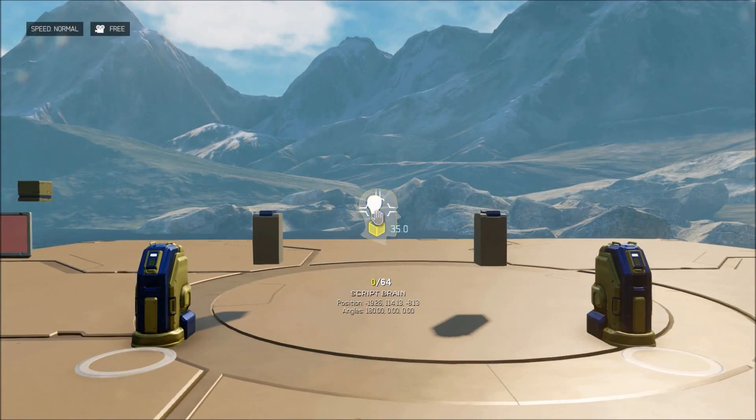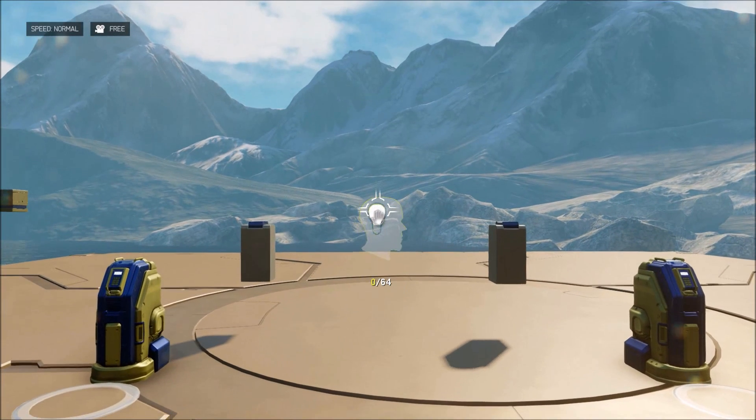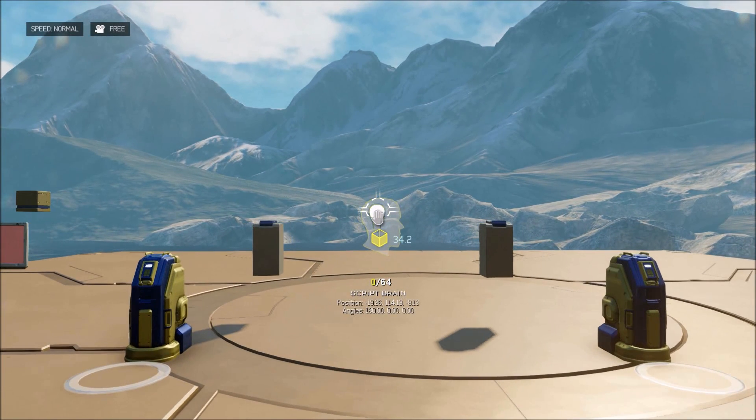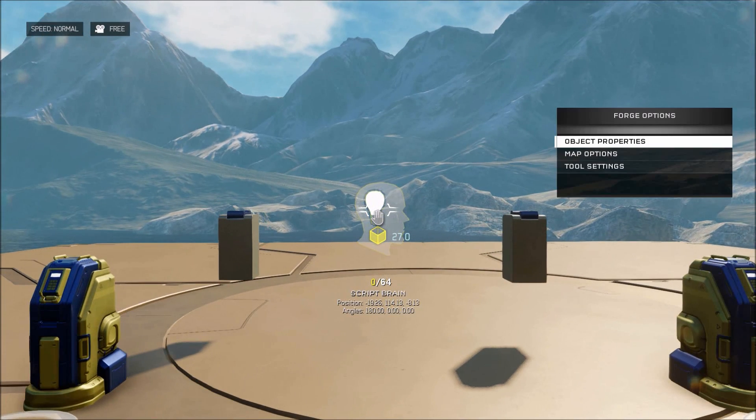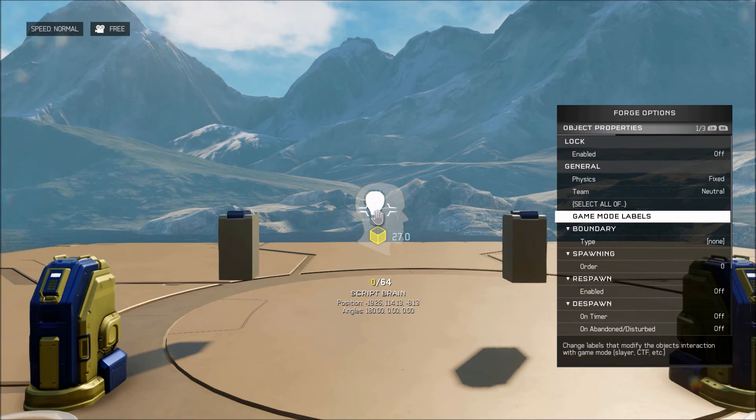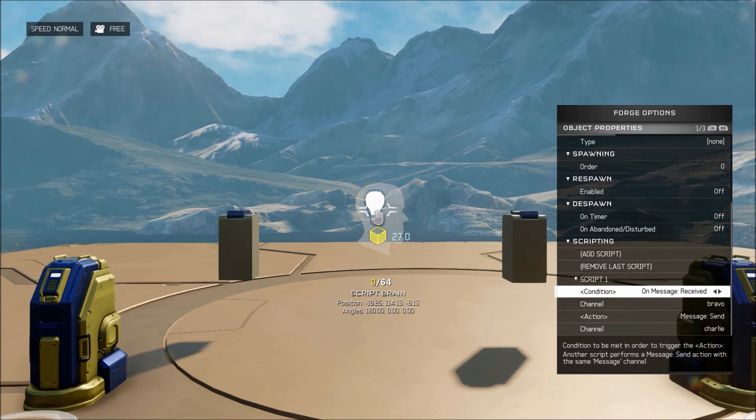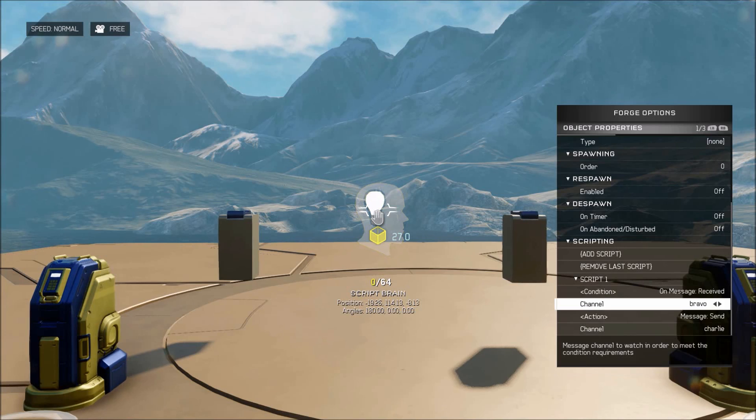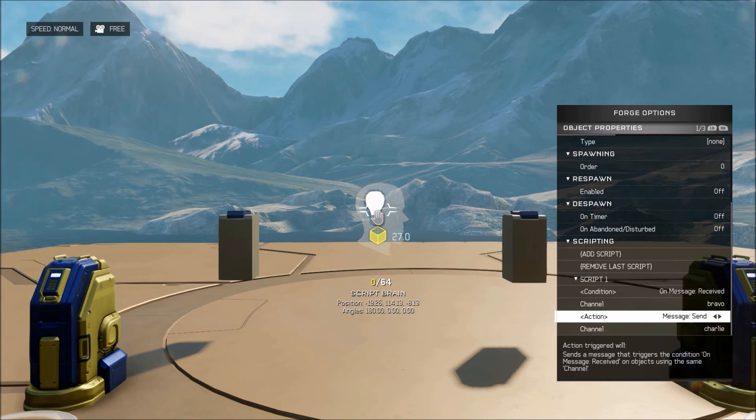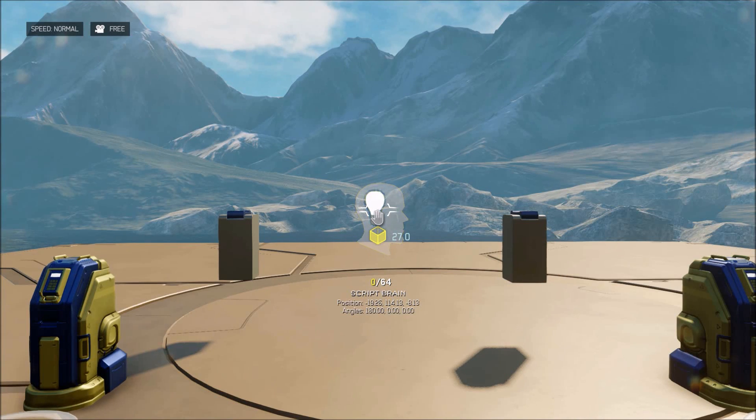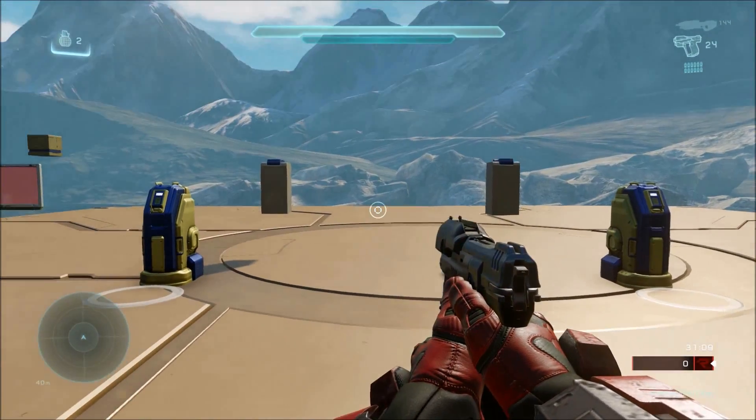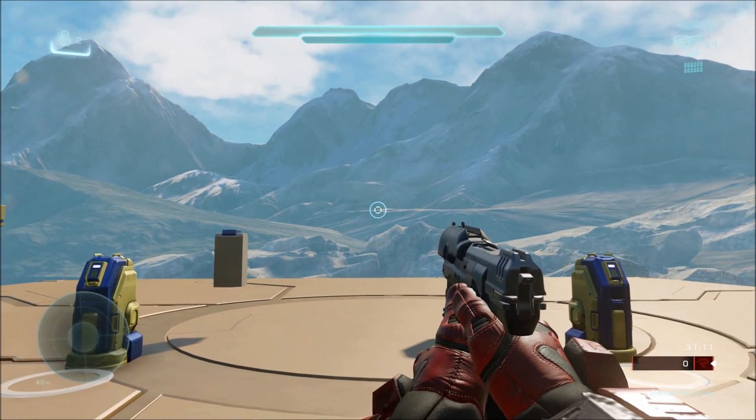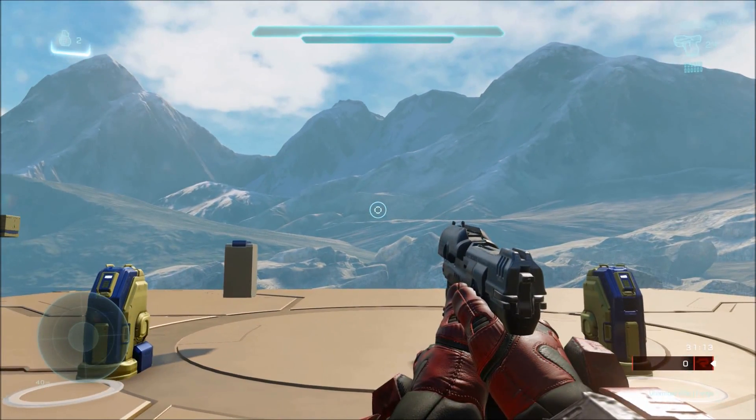So now in Halo 5, we have been given a new object. This object in scripting is known as the script brain. In the script brain, it allows you to basically set, it's like an empty object where you can set scripts into, any scripts you want, in order to pass scripts through it. What's great about it is it doesn't show up in game. So it's just an invisible object that allows you to send scripts through it.